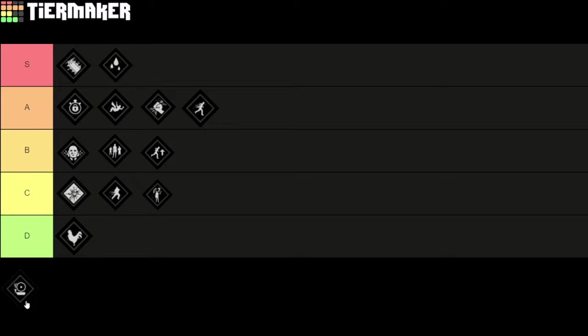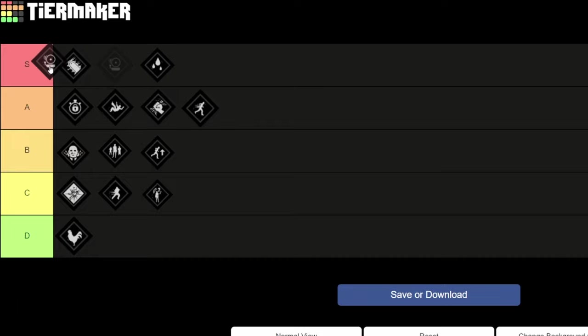Also all the exit gates will be highlighted for 5 seconds if they're opened. So this is a really strong perk to give you a lot of information, to let you know where the victims are heading so that you can react immediately and stop them from escaping.